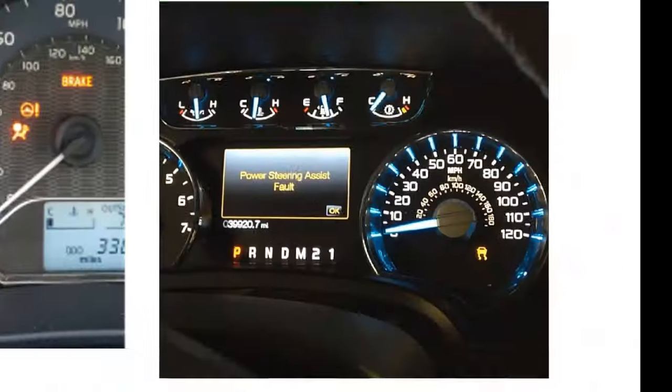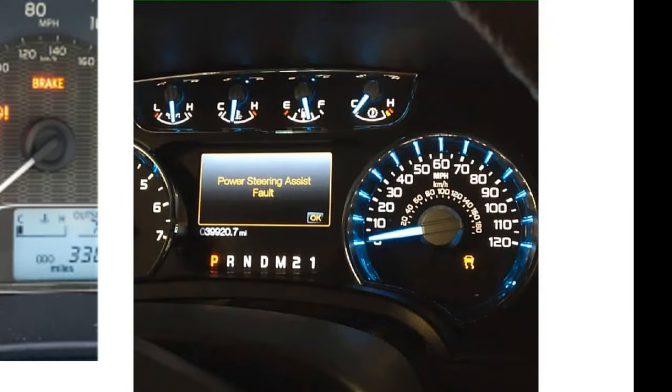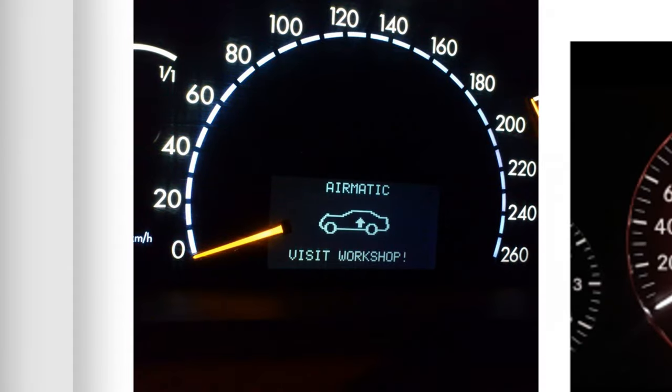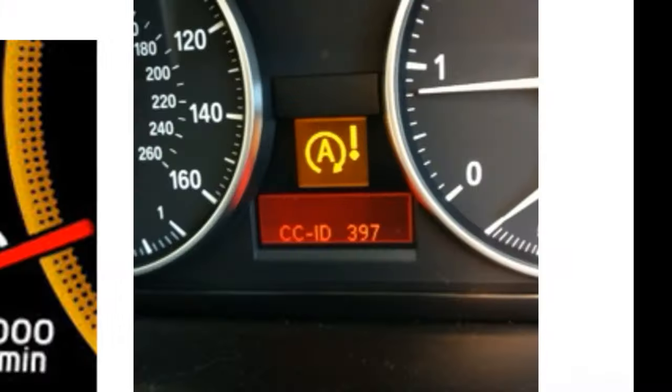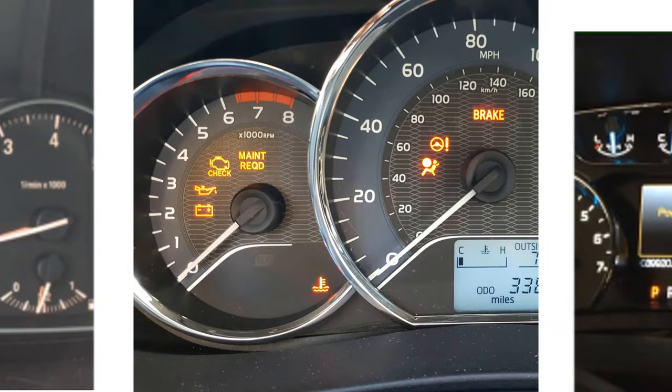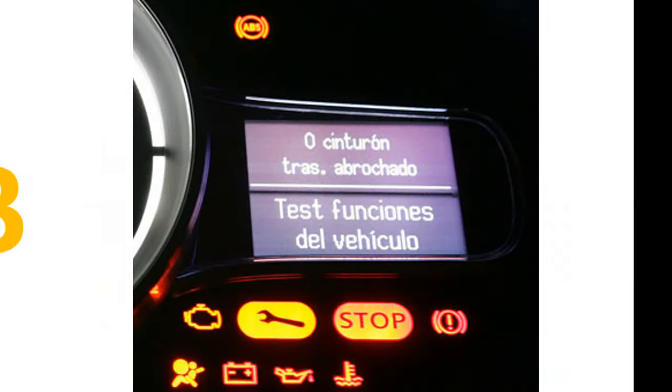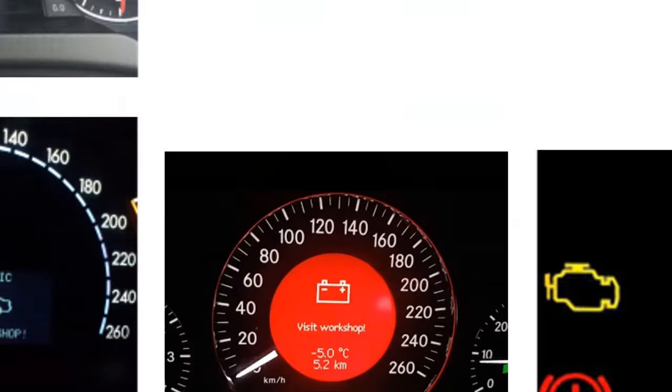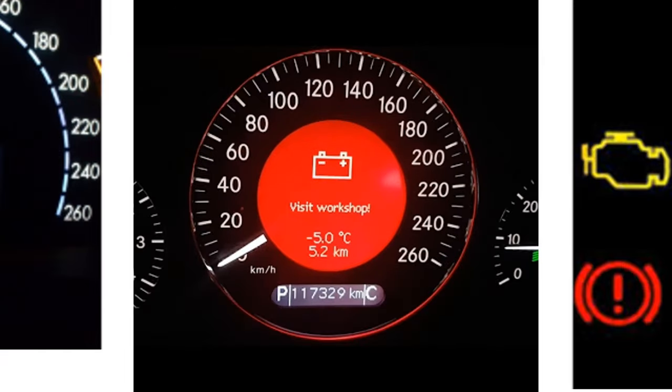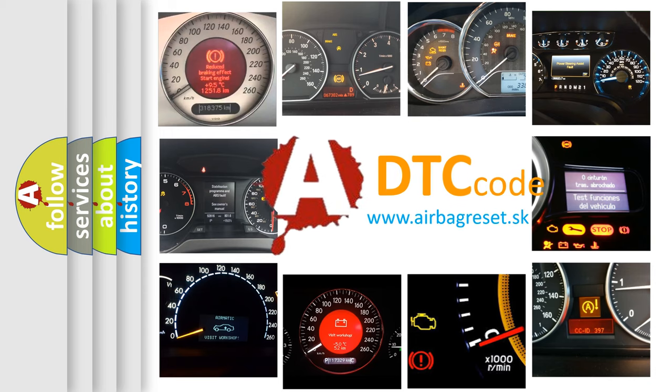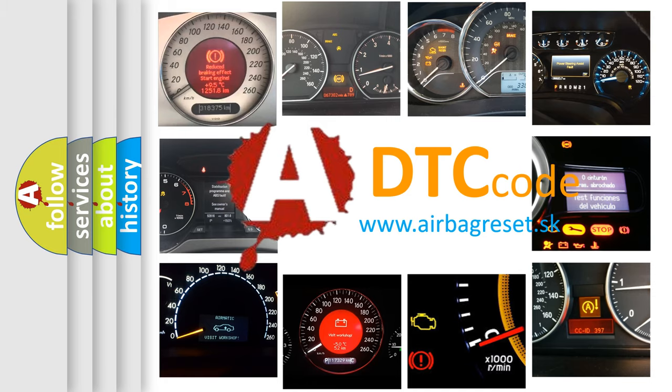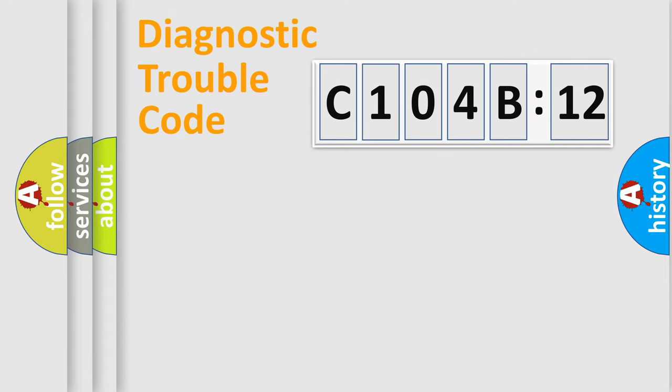Welcome to this video. Are you interested in why your vehicle diagnosis displays C104B12? How is the error code interpreted by the vehicle? What does C104B12 mean, or how to correct this fault? Today we will find answers to these questions together.